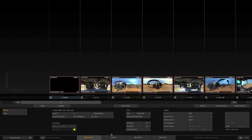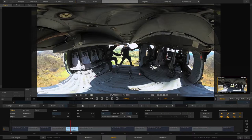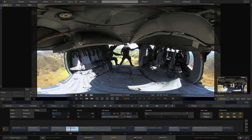You might think we're ready to jump into the edit module and start controlling the shot in 360 degrees, but clicking does nothing. You might notice the little sphere icon that says 'toggle 360 degree spherical view on/off' and try turning that on - but still nothing happens. What's going on is that we haven't actually told Scratch that this footage is 360 degree footage, which is why we can't control it like it is.